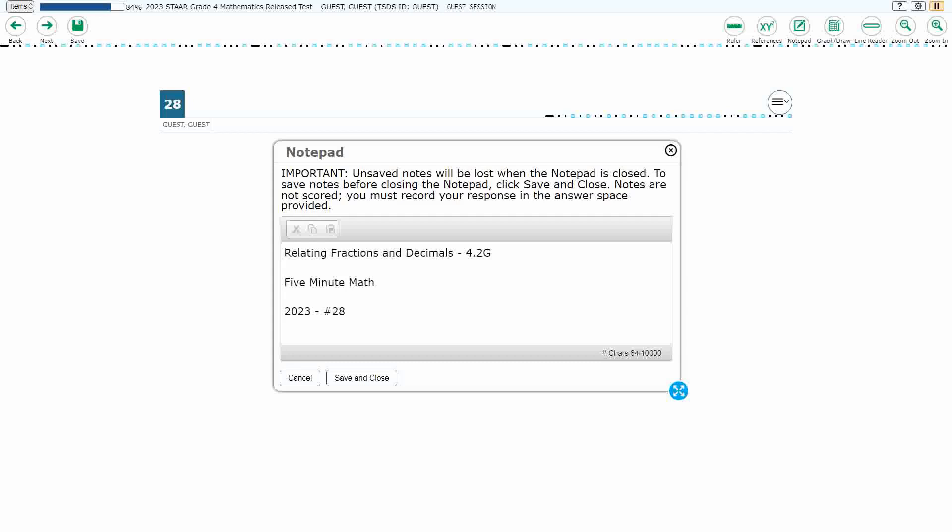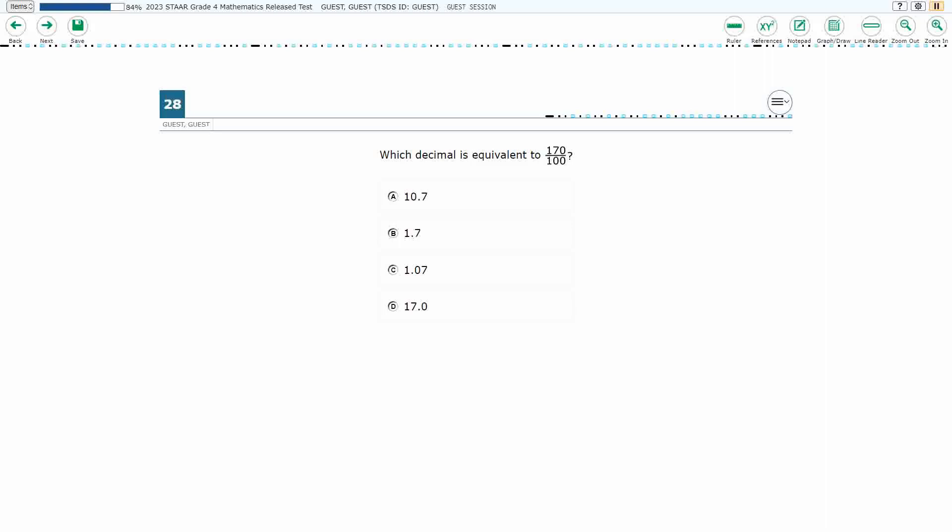Hello and welcome to 5-Minute Math. Today we are looking at the fourth grade concept of relating fractions and decimals. This is standard 4.2g in the great state of Texas, and we are using item number 28 of the 2023 released STAAR test. If you haven't done so already, please go ahead and take a moment to pause the video, work this problem out on your own, unpause it, and we will look at our answers together.